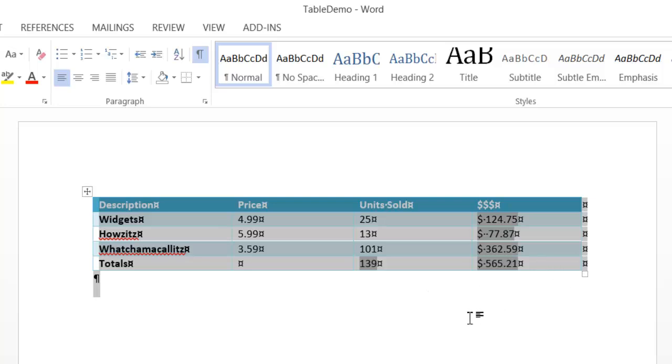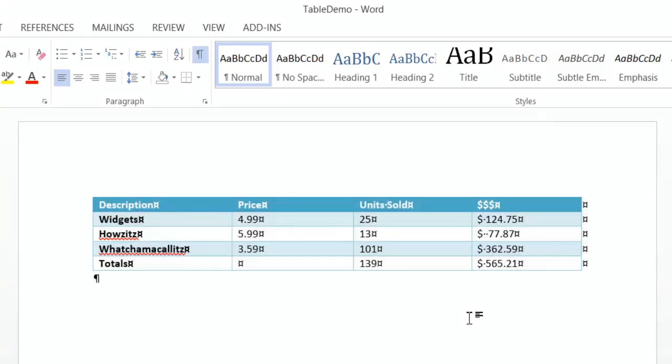Anyway, so those are formulas in a Word table. So they're a little bit messy. There's some problems with it, but there might come a time and a place where you need to do them.